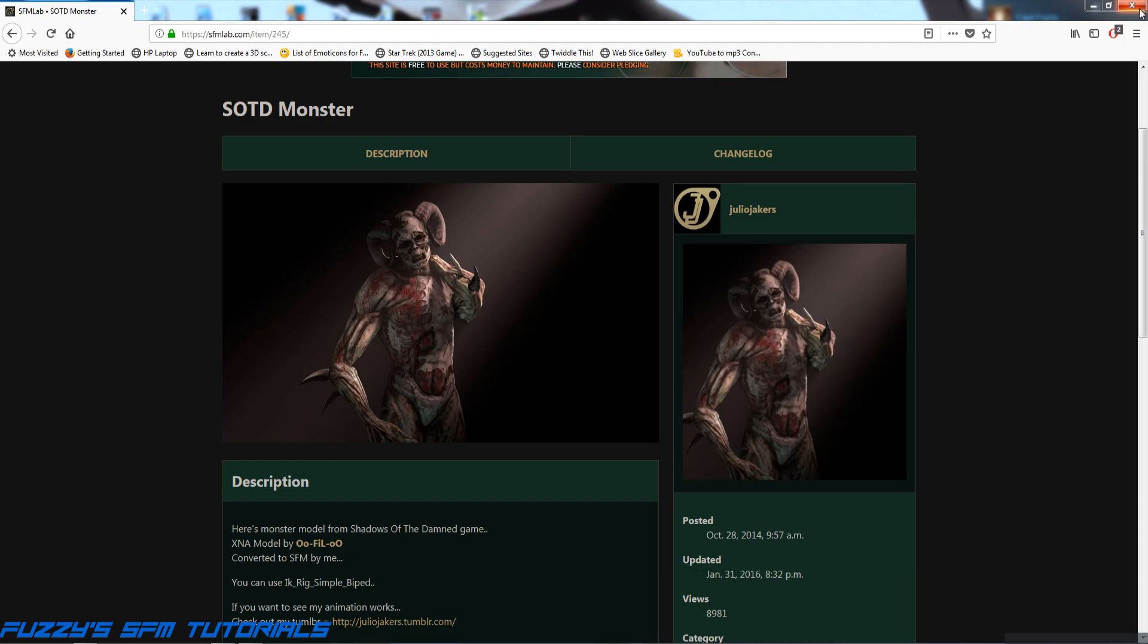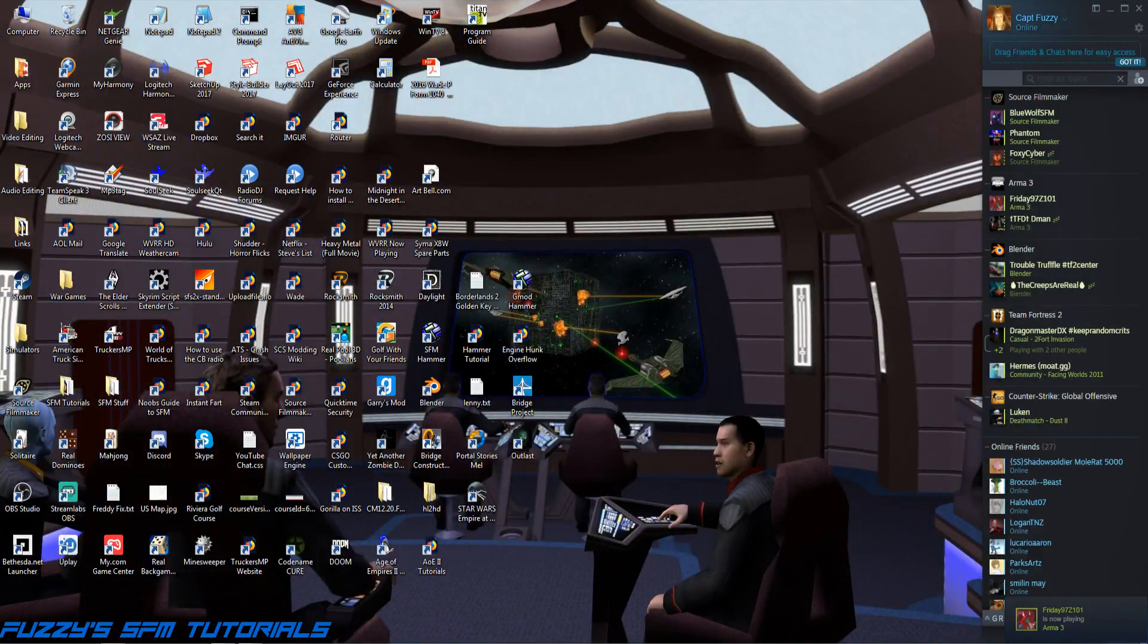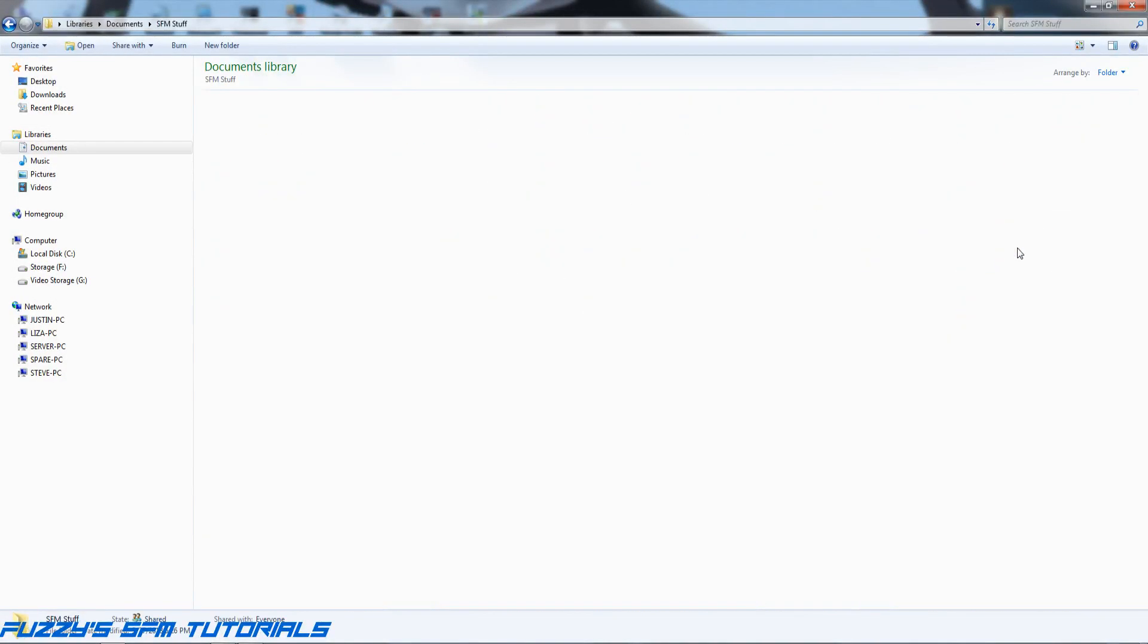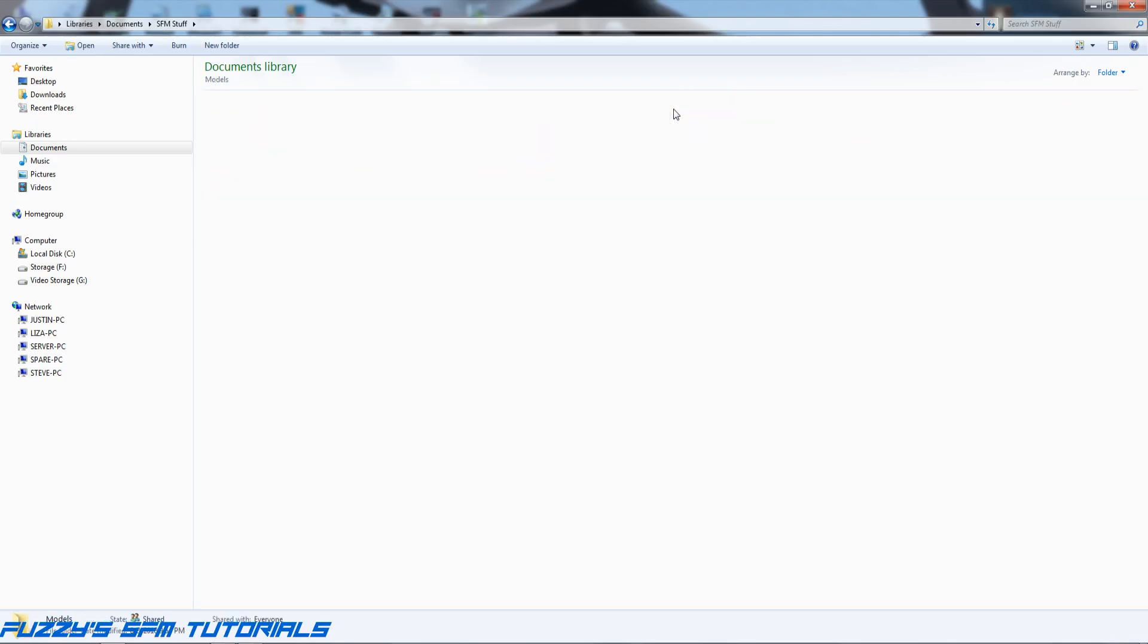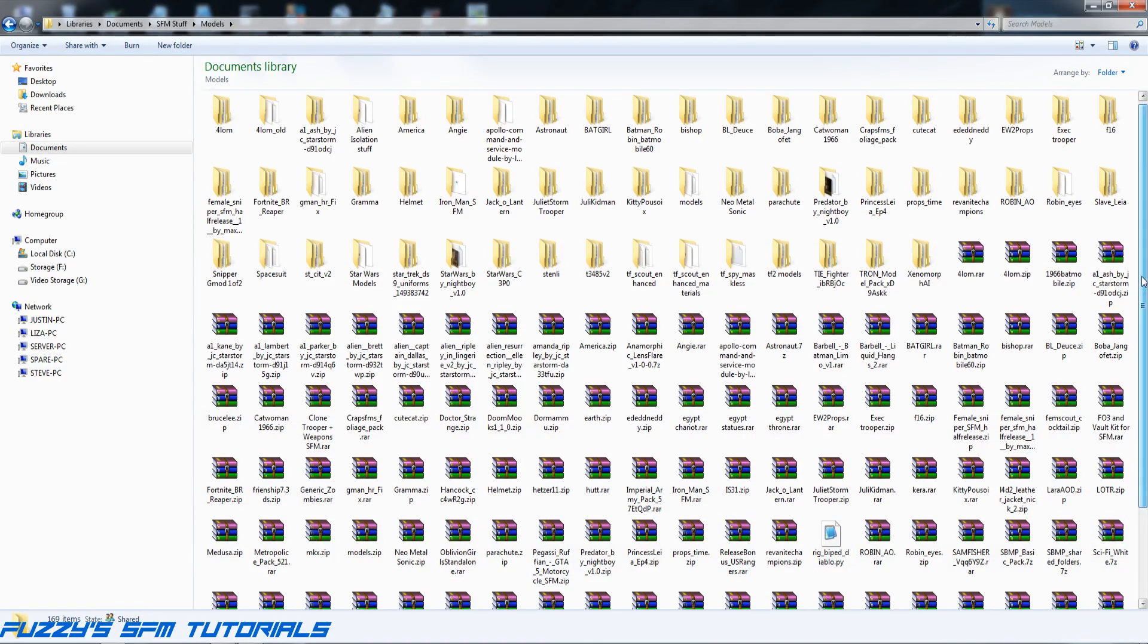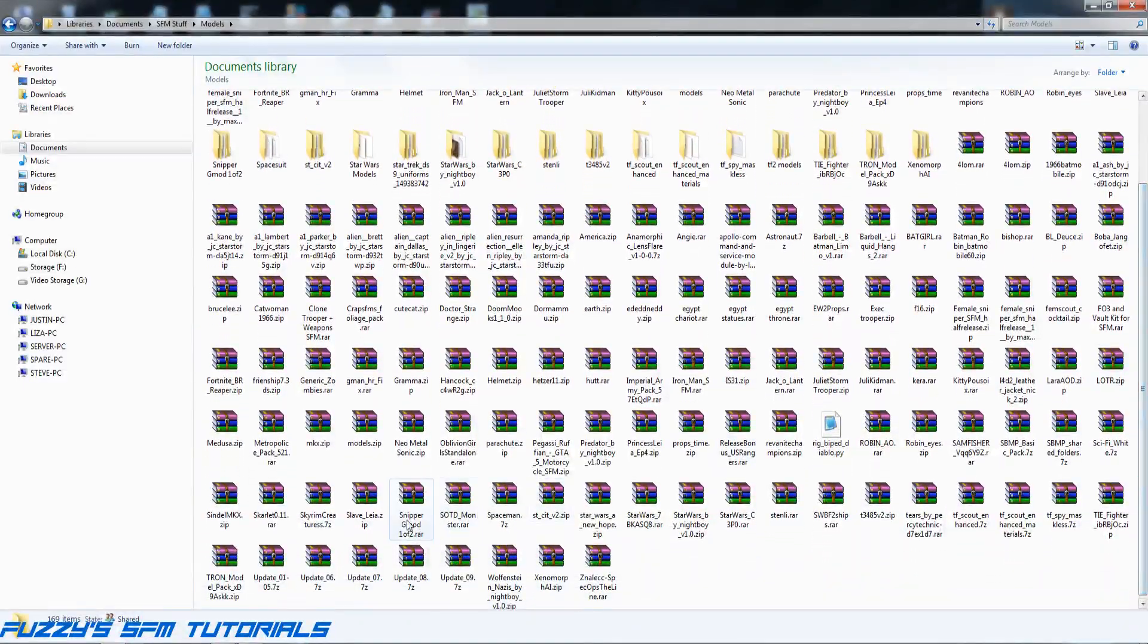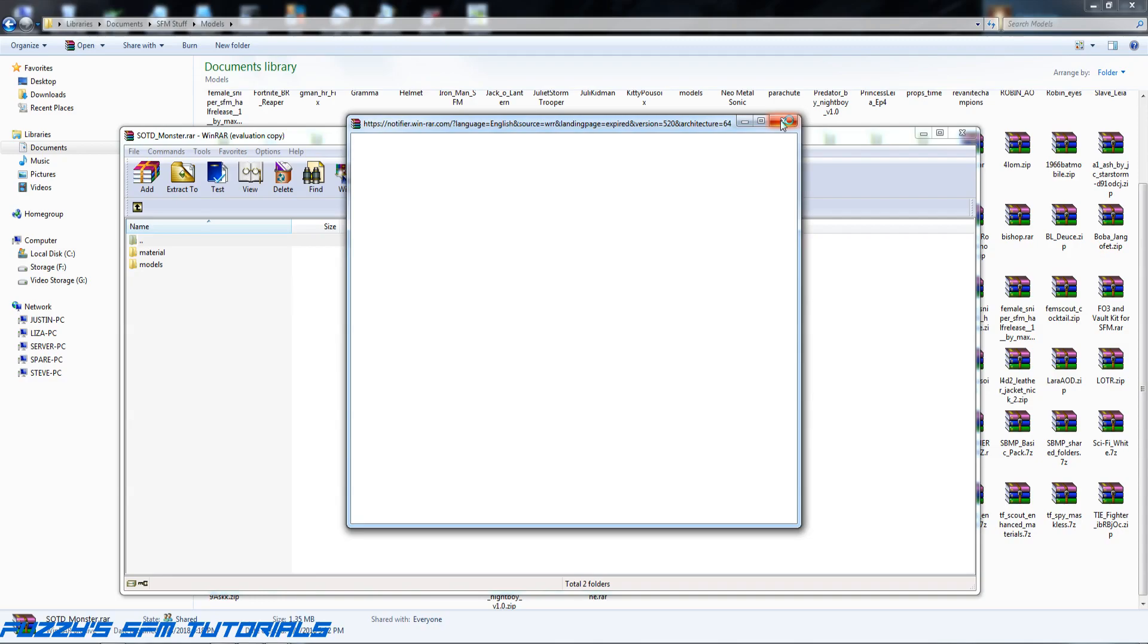First step here is to go to where I downloaded the model, which I have a folder for stuff like that. In here, in all these zip files, is my model. There he is. Let's extract him. Yes, WinRAR, go away, you're being a jerk.